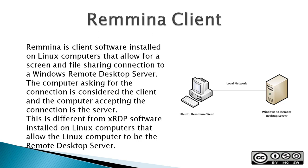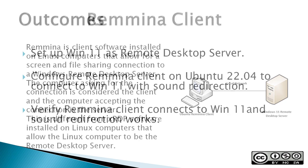Remmina is client software installed on Linux computers that allow for a screen and file sharing connection to a Windows remote desktop server. The computer asking for the connection is considered the client, and the computer accepting the connection is the server. This is different from XRDP software installed on Linux computers that allow the Linux computer to be the remote desktop server.